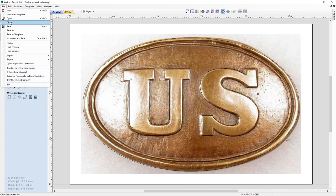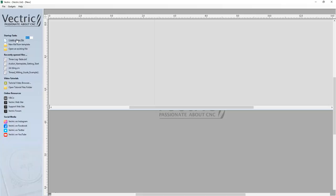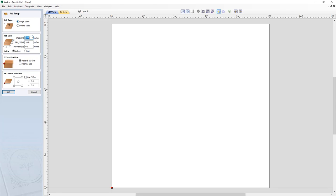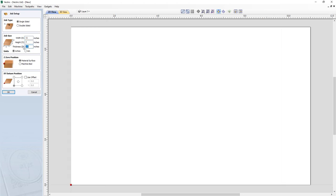Let's go to File, Close. We'll start by going to Create a New File. Here, we're working with a single-sided job. We're going to give this a width of 11 inches and a height of 7 inches, and then our material thickness is going to be 3 quarters of an inch. Then we'll set our X, Y position in the lower left-hand corner and press OK.